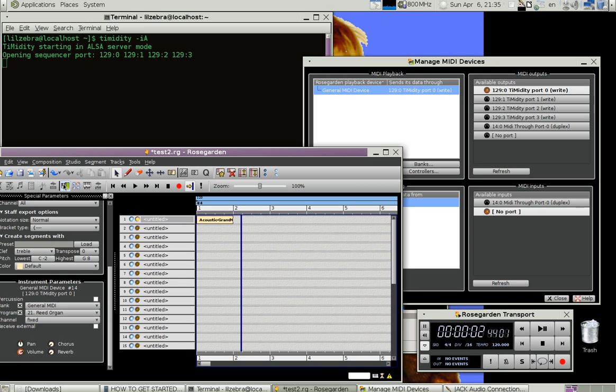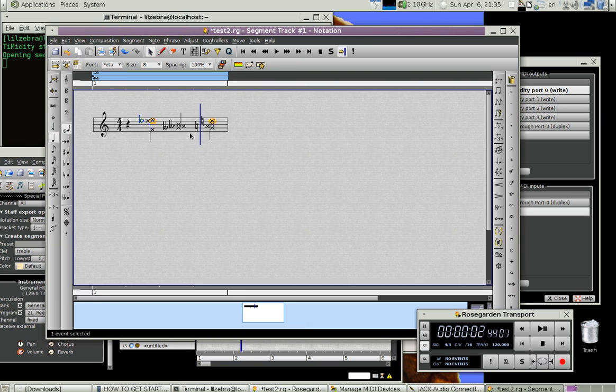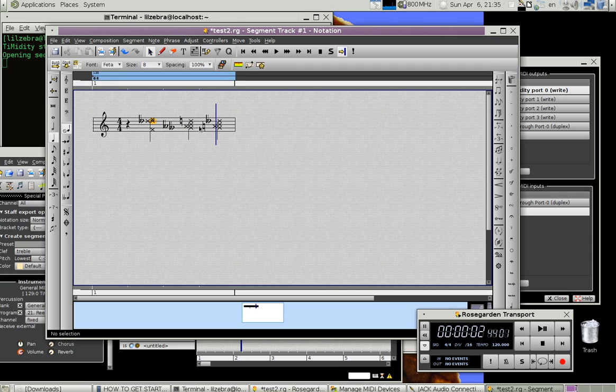And now I can play. I don't know if I hear anything now. I don't hear anything now I guess because it's using Jack, but it's not using Jack.